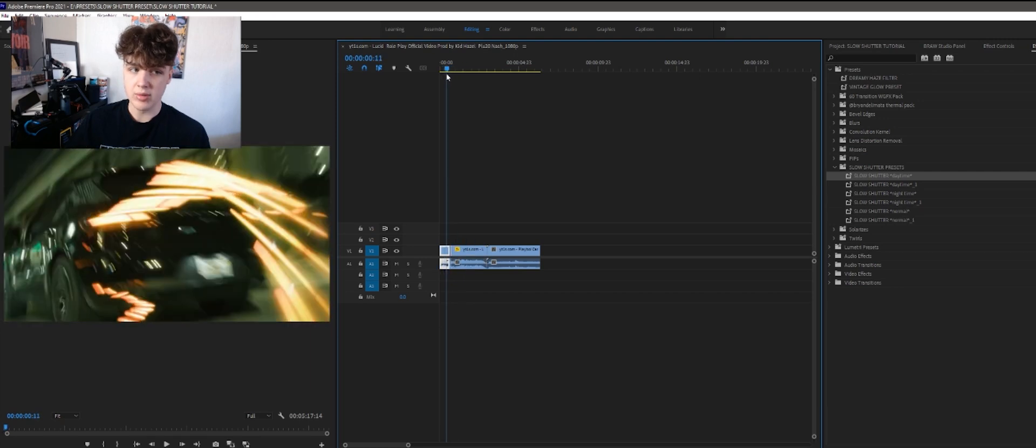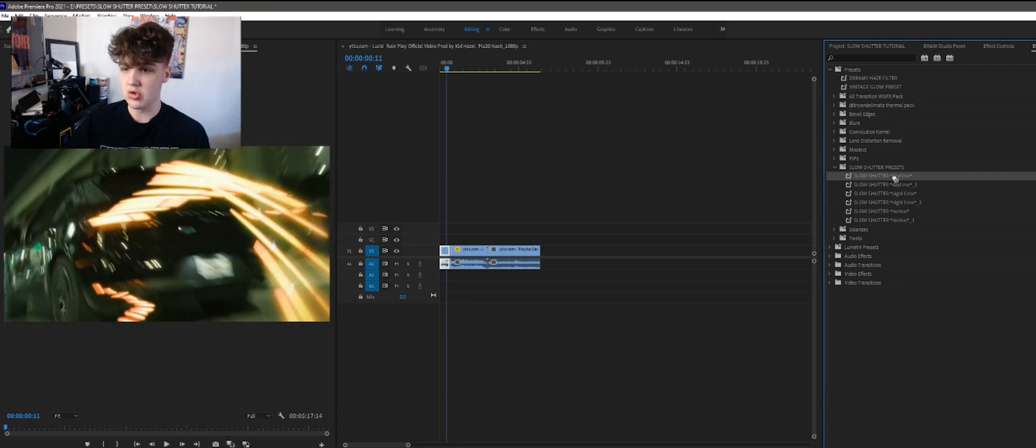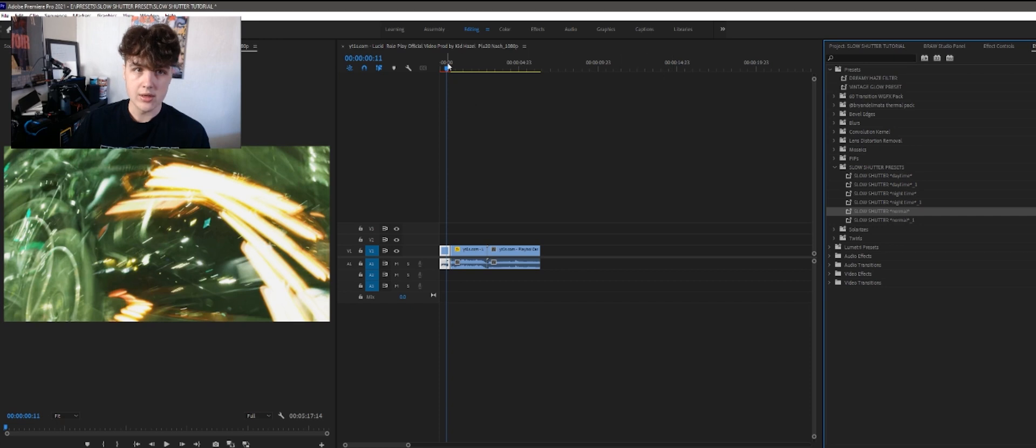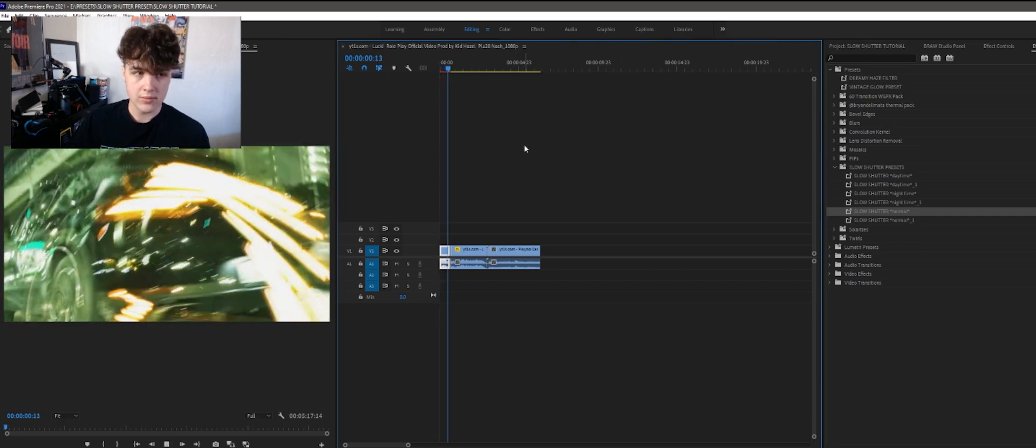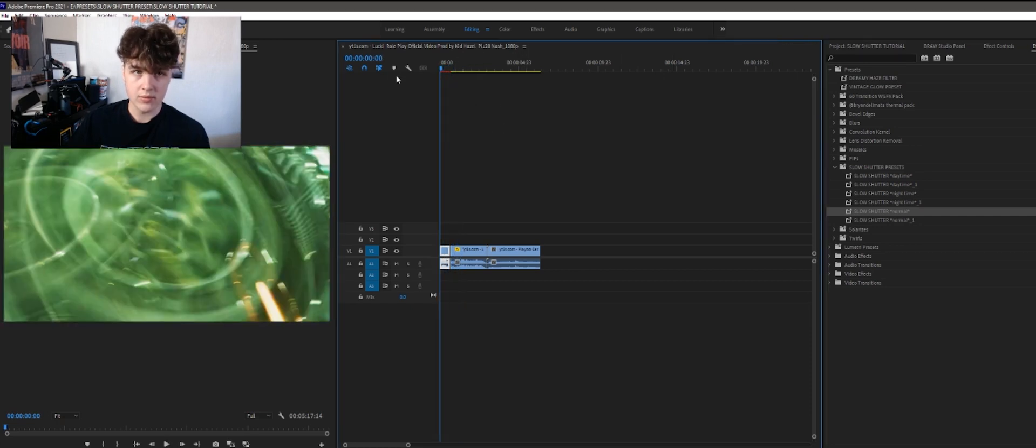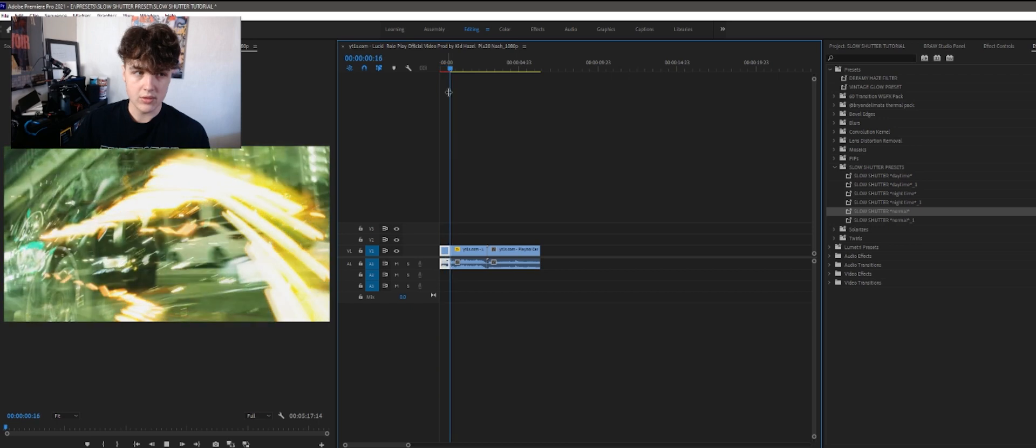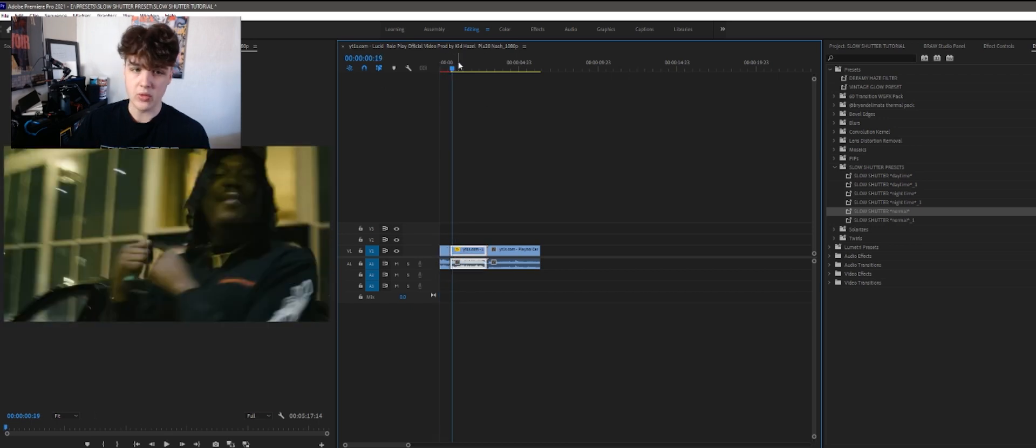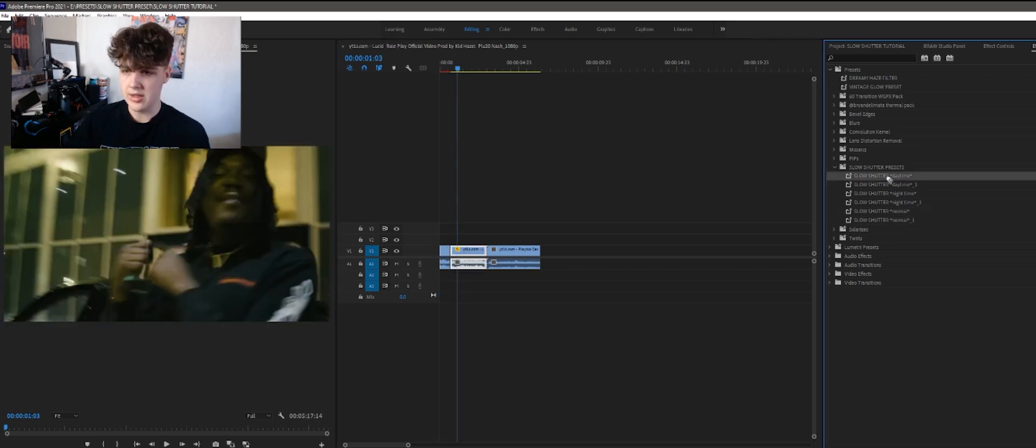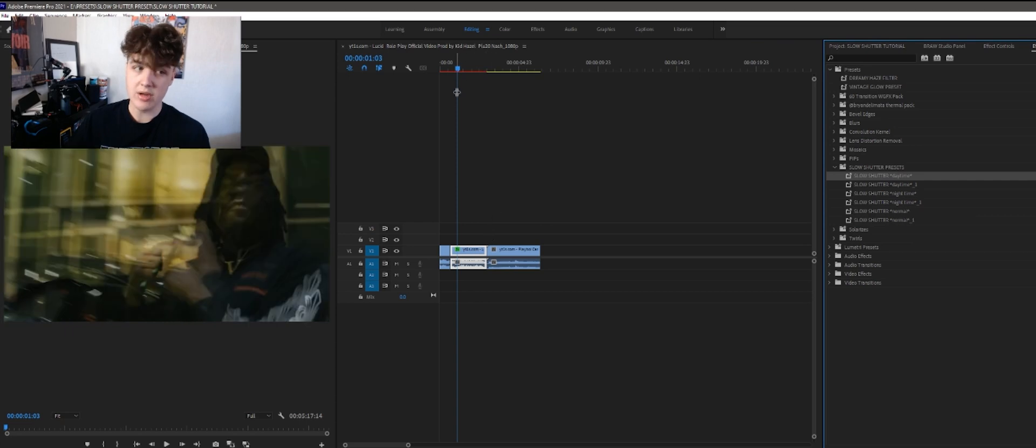So for example this one here let's drag and drop normal. See how that looks. Cool as fuck. And then this one here. Let's see how daytime looks on this. It's not daytime but you can just mess around with it.